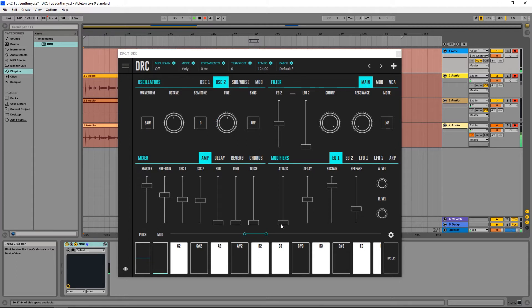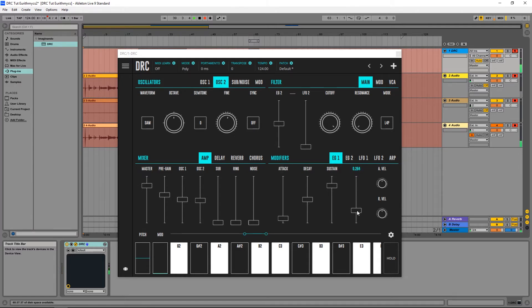Now raise the attack a little bit. Drop the release just a tiny bit.